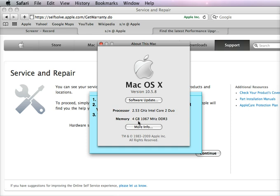And then this machine I have has four gigabytes of memory. Yours might say one or might say two, and you wish to purchase more memory to go to four, for example.